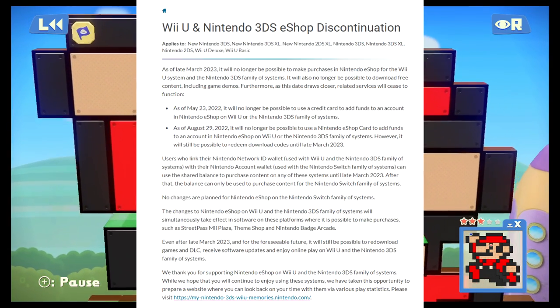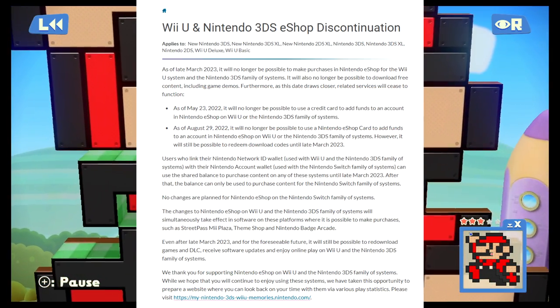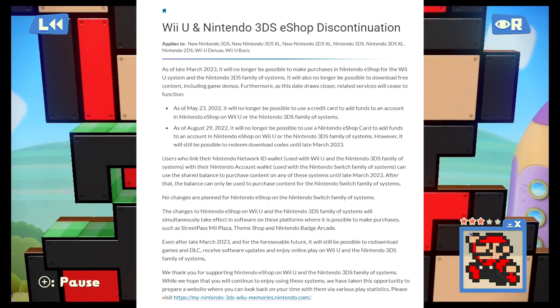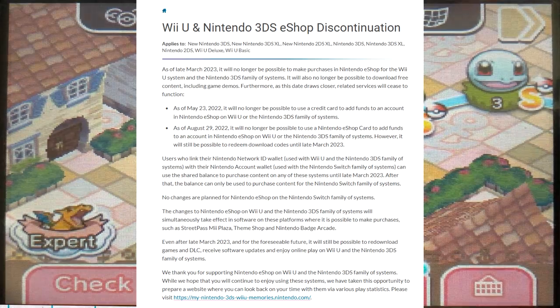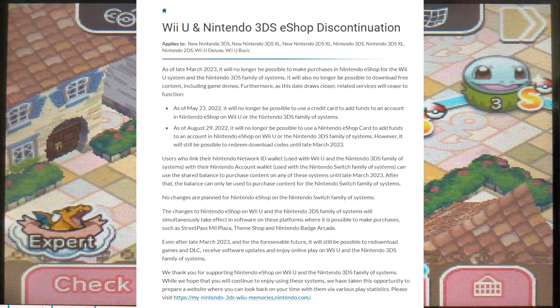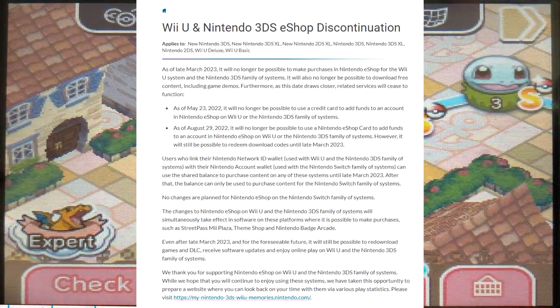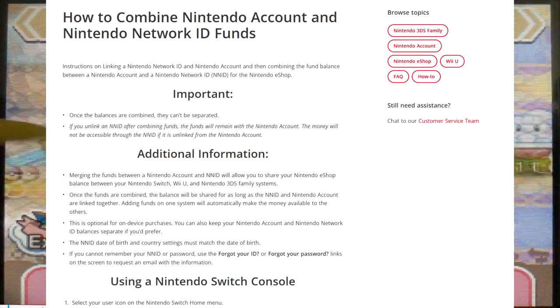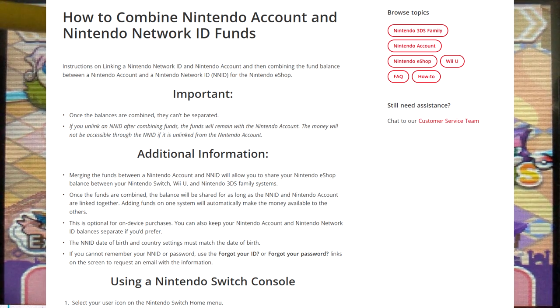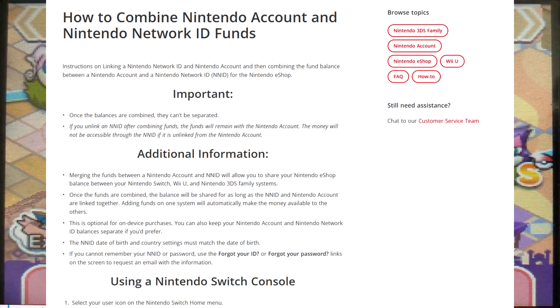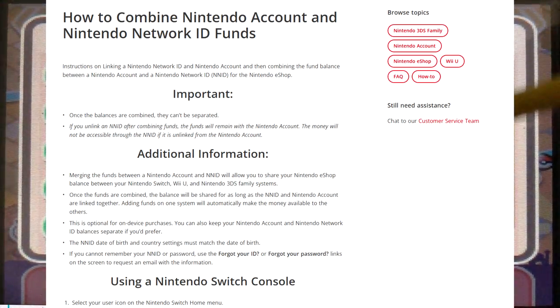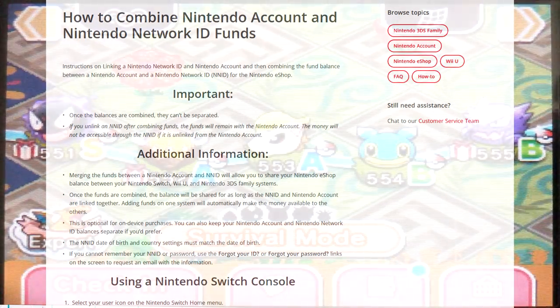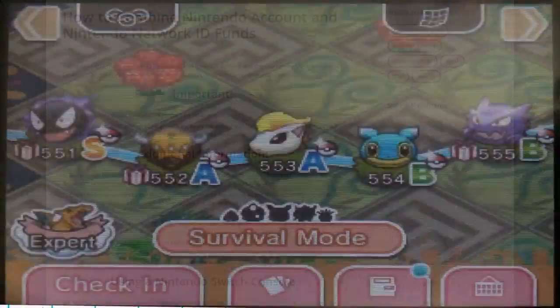It was recently announced that the lifespan of the 3DS is coming to an end. You'll no longer be able to make purchases on the 3DS eShop by March of 2023, and the closeout is coming in waves starting in May. So I'm going to make a video highlighting a checklist you might want to run through before the 3DS eShop closes.